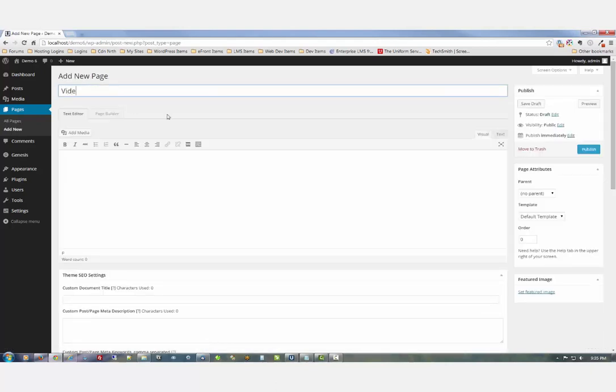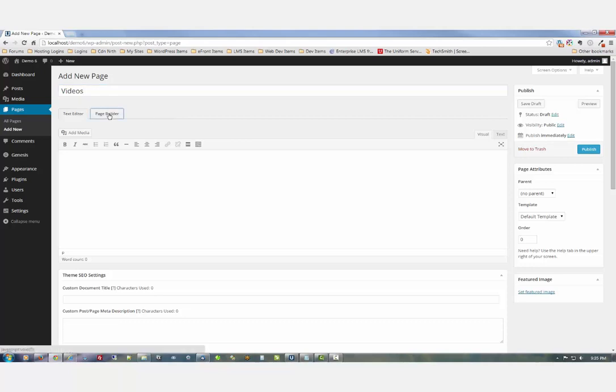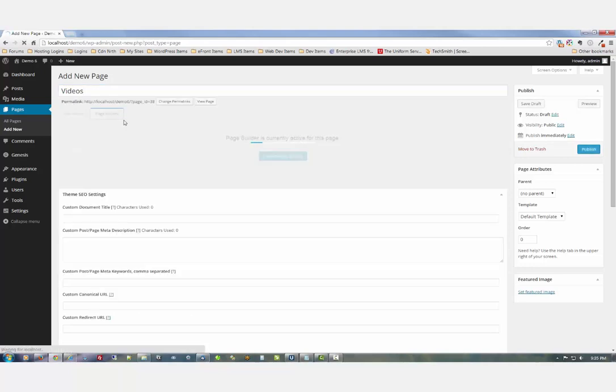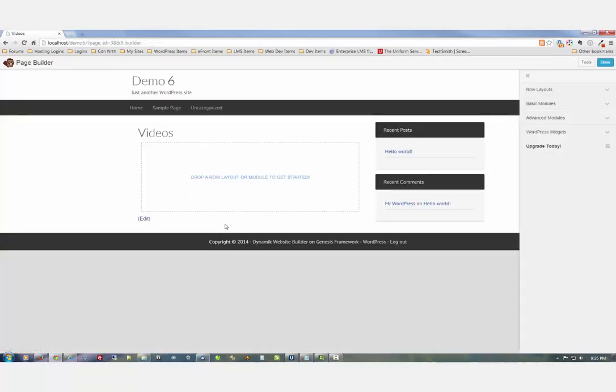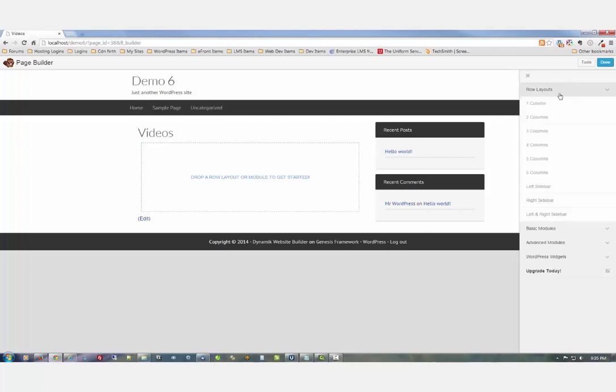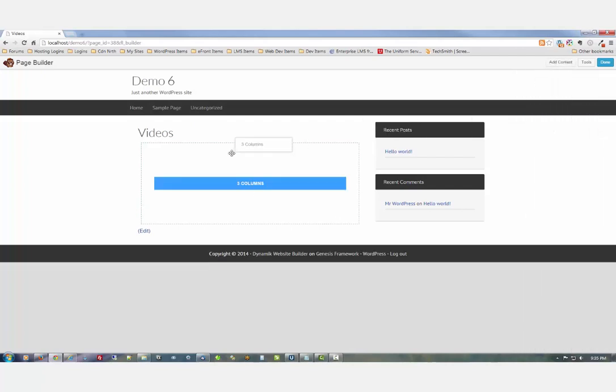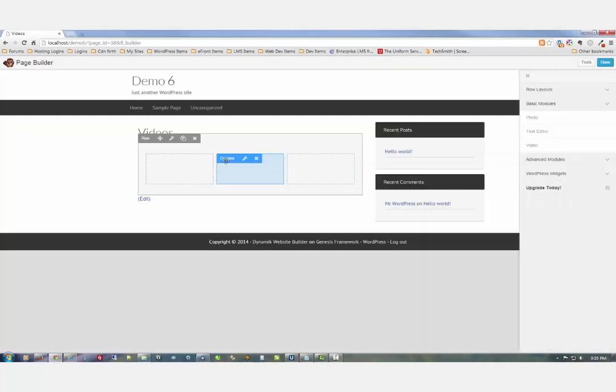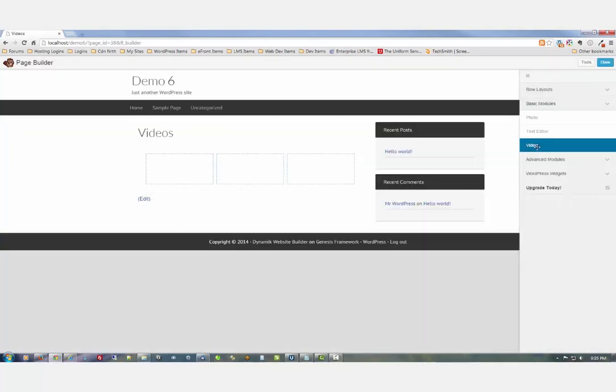Let's call it Videos and we'll launch directly into the Beaver Builder page builder. Here we're going to drop a three-column row just like that. In our basic modules, we're going to drop in a video module.